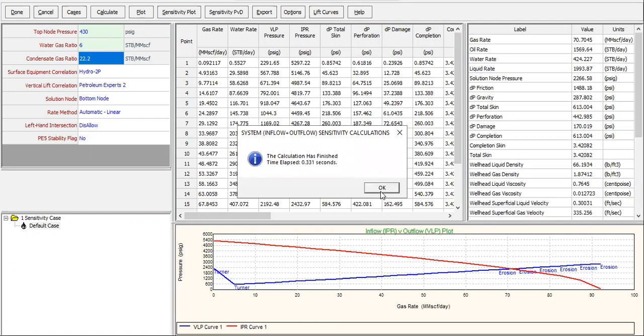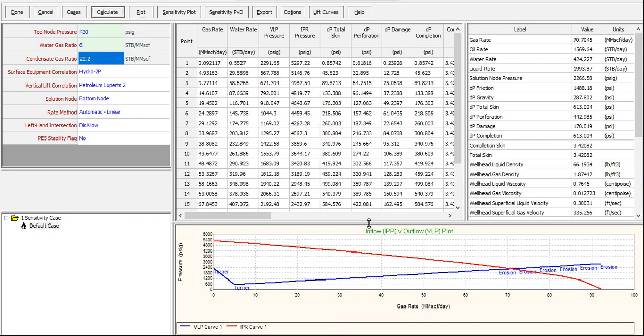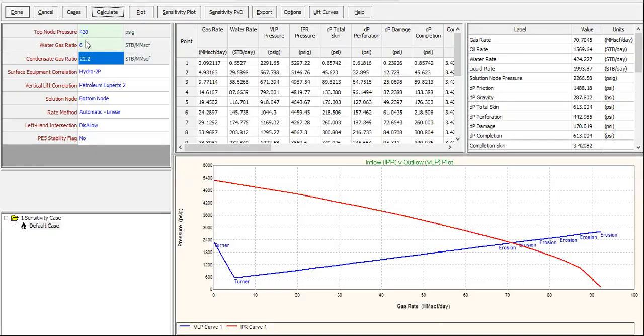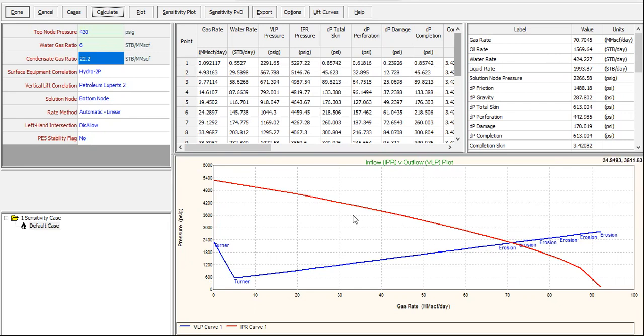All right, so the top node pressure here is smaller. Let's just check it, because later on the wellhead pressure will be based on the gap. By lowering or by having lower top node pressure, of course we can increase the gas rate. That's why we have the intersection between IPR and VLP at this far right side, and we can produce at rate of 70.7 million standard cubic feet per day, which is very big.